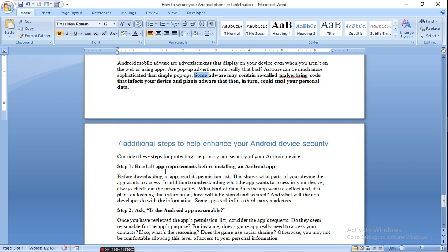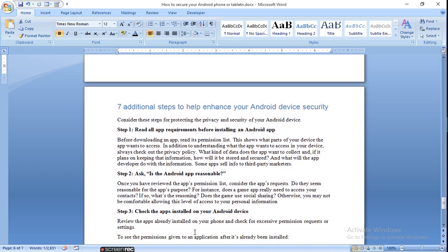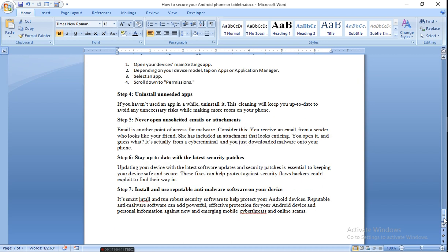Seven additional steps to help enhance your Android device security. Read all app requirements before installing on Android. Always read about the app and then install the app which is required. Ask, is the Android app reasonable? Check the apps installed on your Android device. Check always which apps you are installing on your device. Open your device, main Settings app, depending on your device model, tap on Apps or Application Manager, select an app, scroll down to Permissions. Always give permission to those apps which you require.